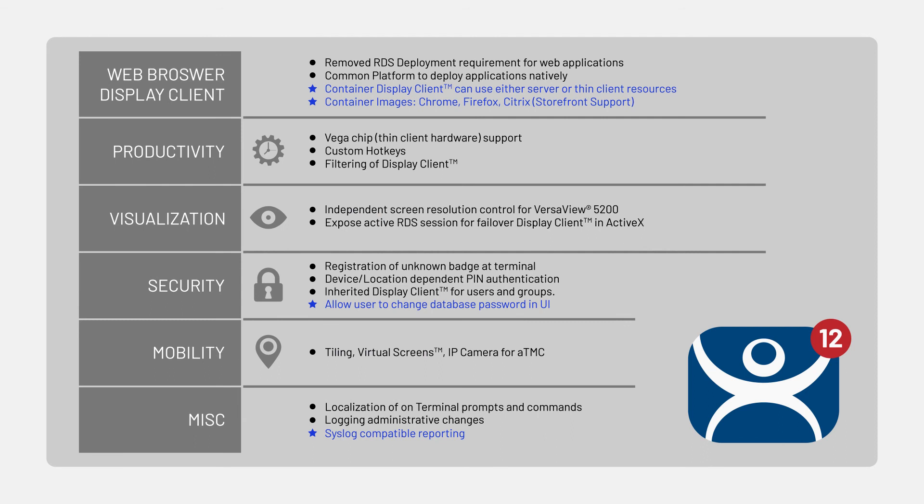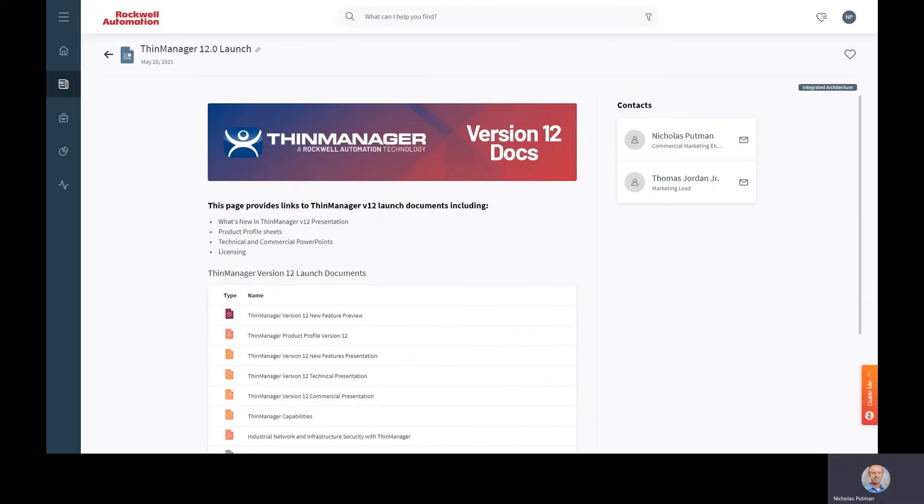In closing, I'm really excited to bring some of the expanded content that we've brought into the 12.0 platform with the release of 12.1. Please take some time to go out and learn about the platform. If you'd like to learn more, I encourage you to check out our links on Seismic as well as the Rockwell Automation Knowledge Base. Thank you very much for your time and enjoy the platform.